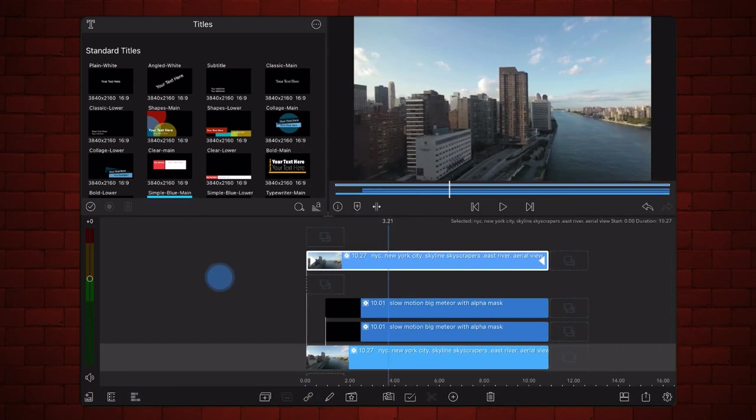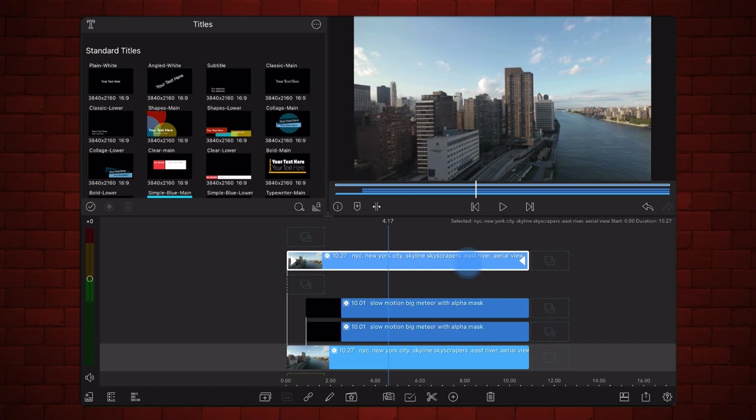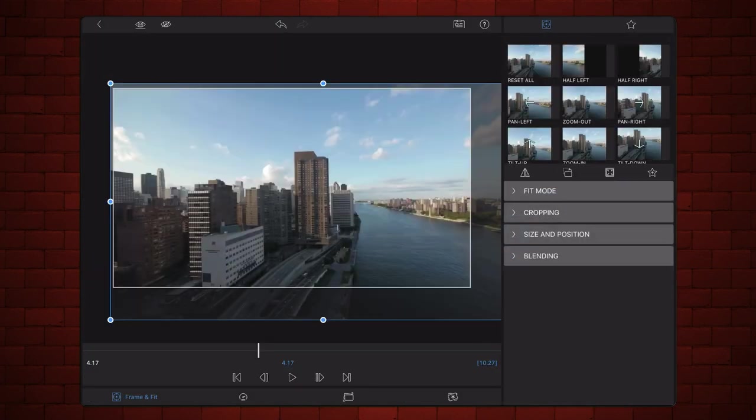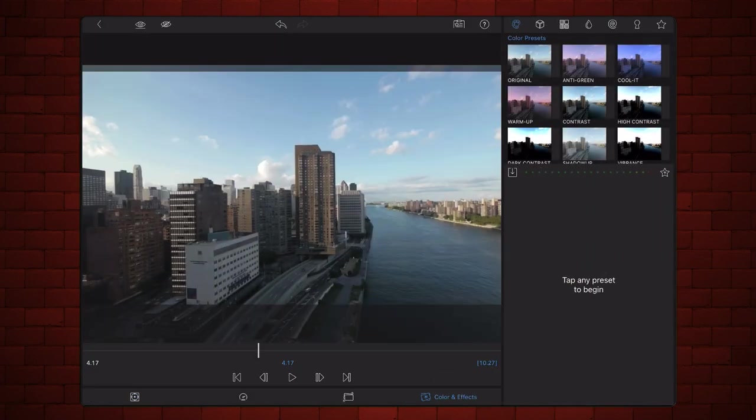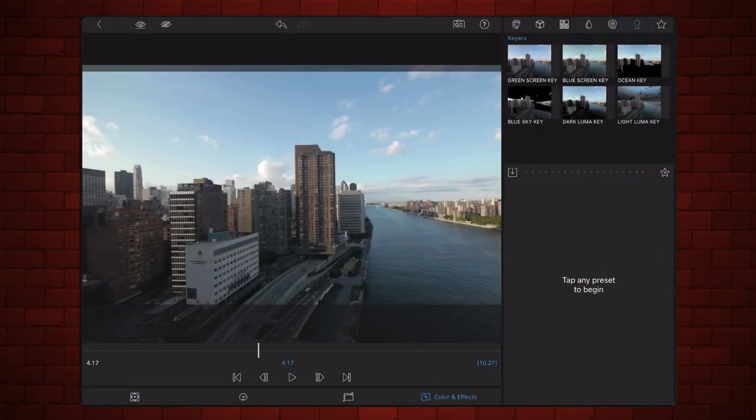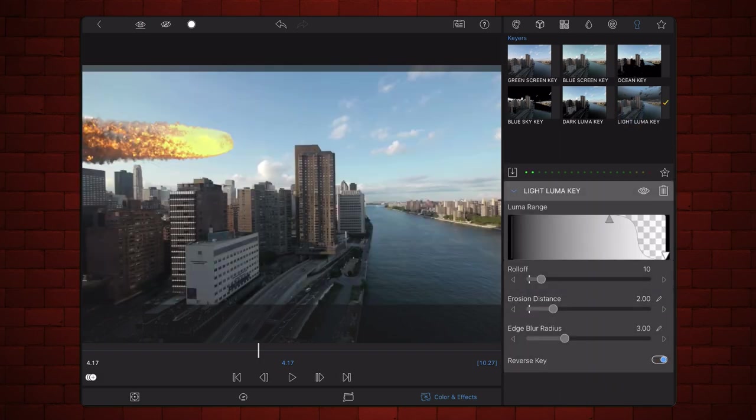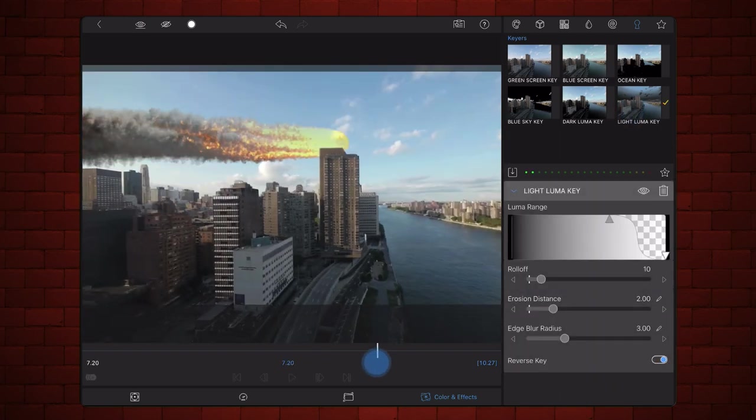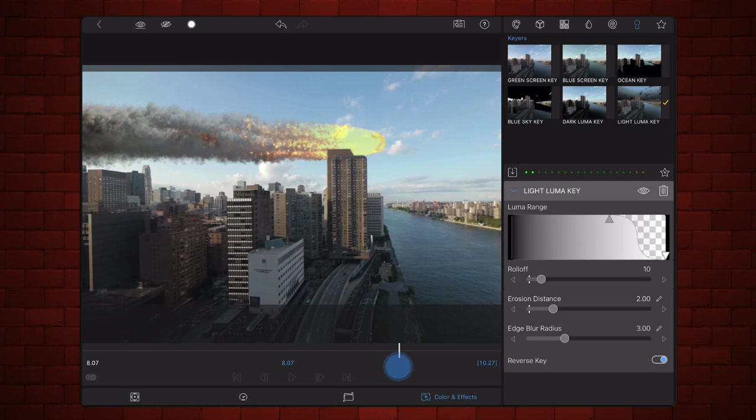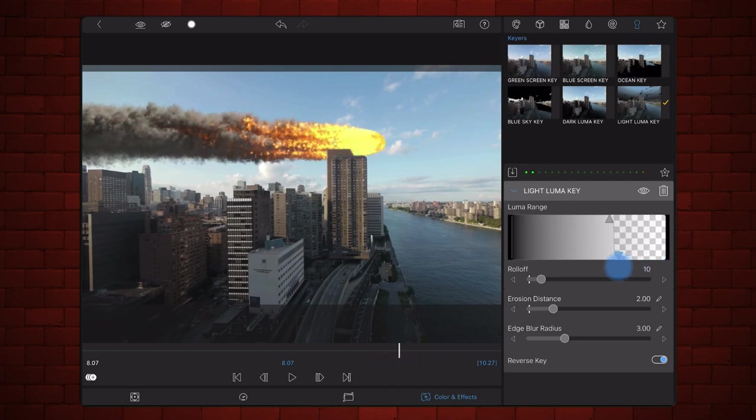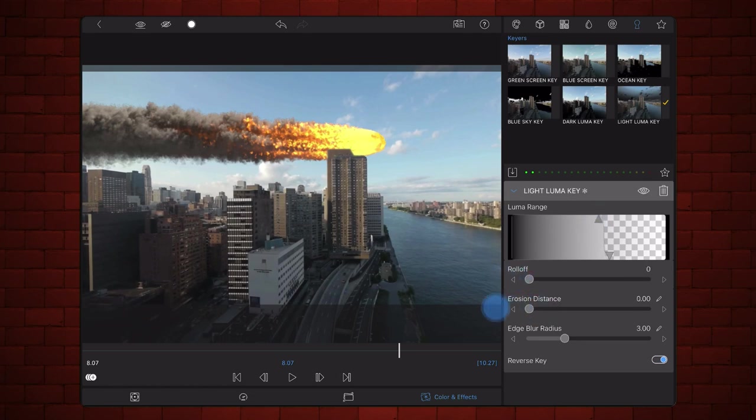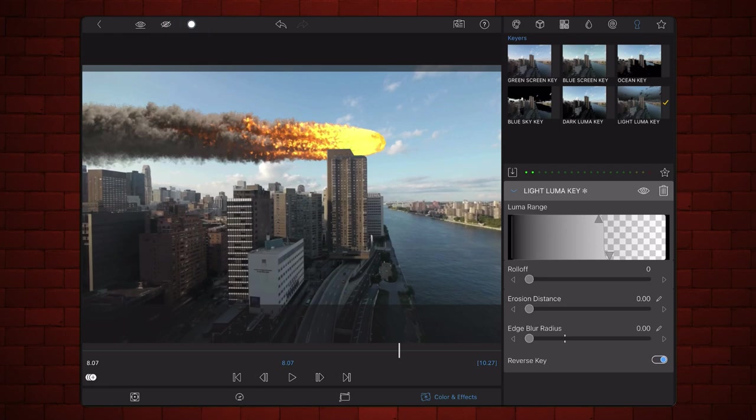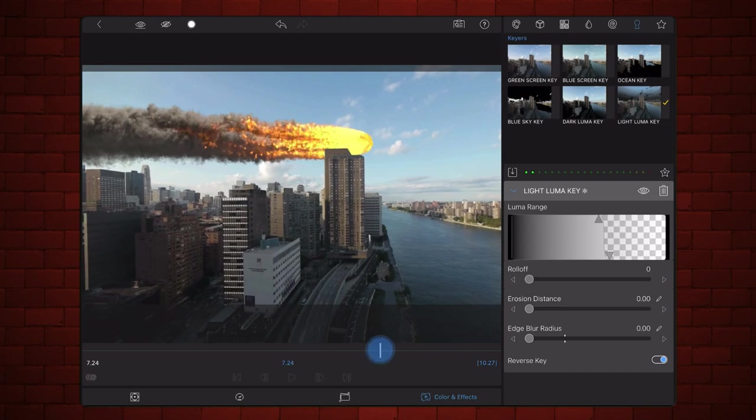Add the Light Luma Key preset to the video. Adjust the settings of the mask to key out the sky. The building now shows on top of the meteor. Watch the result a few times to make sure that the mask works for every frame in the video.